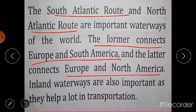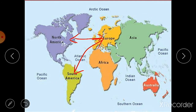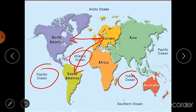Inland waterways are also very important for transportation. Inland waterways include man-made canals — constructed to connect two seas or rivers, or to carry water to different parts of a country. Big rivers also have water transport systems. Inland waterways such as rivers, canals, and lakes play a significant role in transportation.